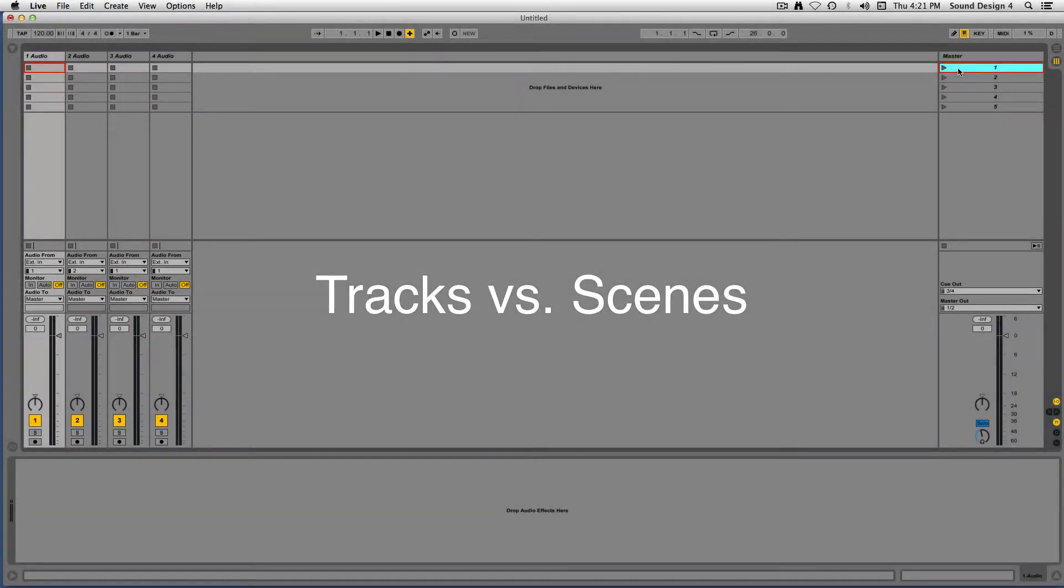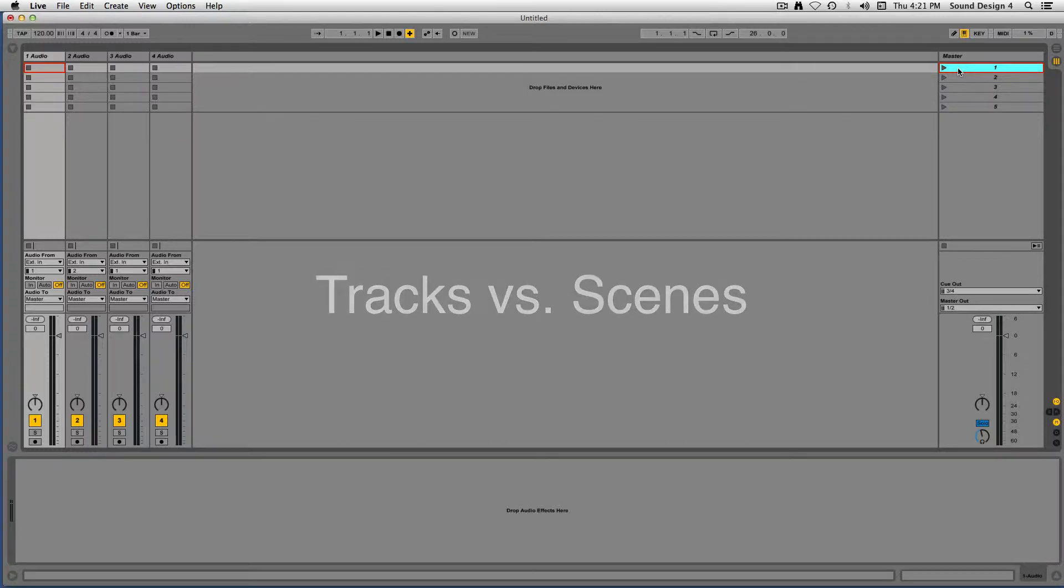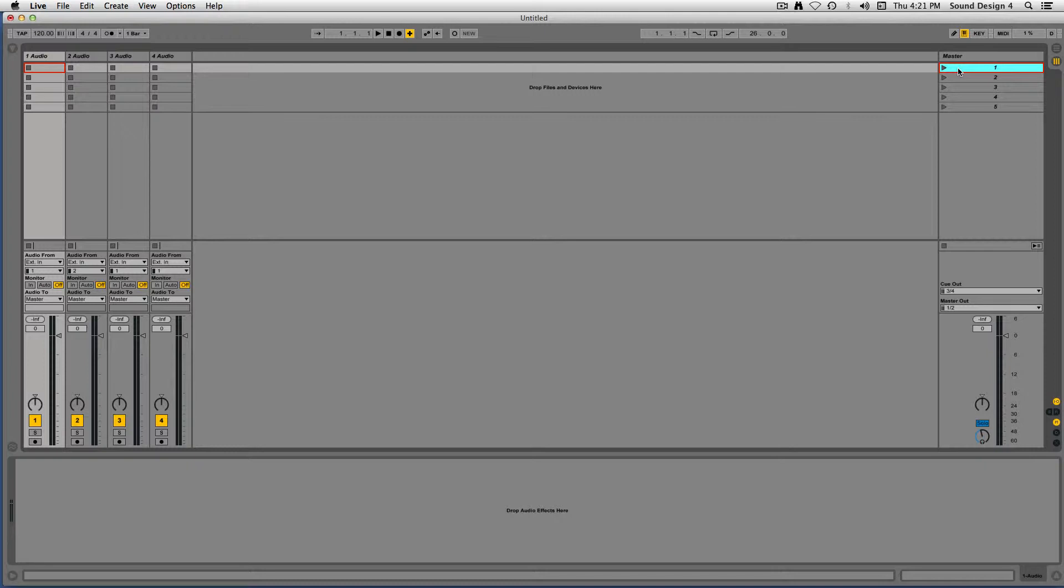An important concept to understand in order to utilize Ableton Live for theatre playback is the difference between tracks and scenes. Here we can see an Ableton Live set with 4 audio tracks and 5 scenes.